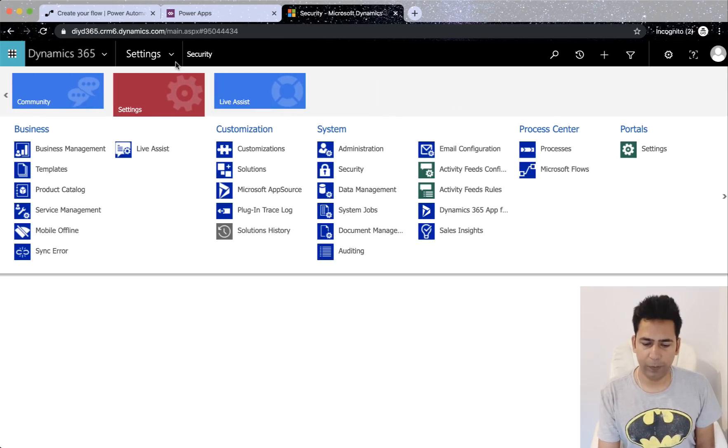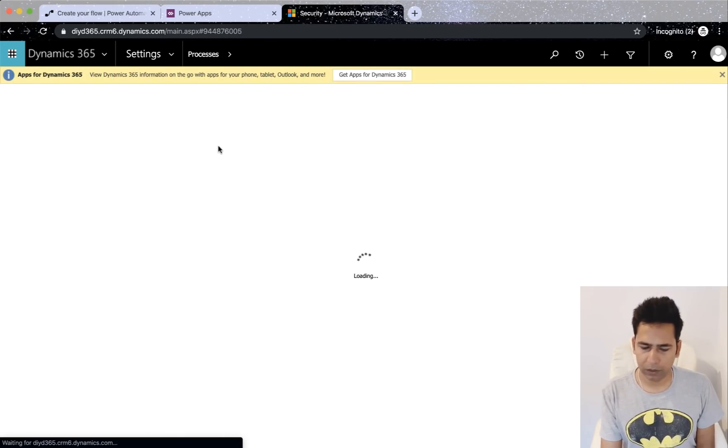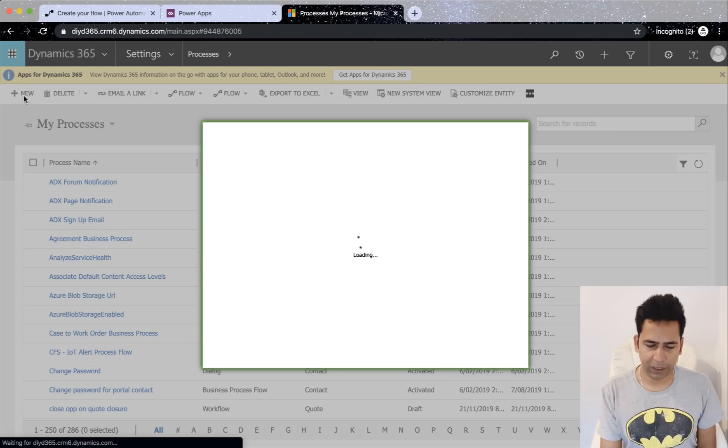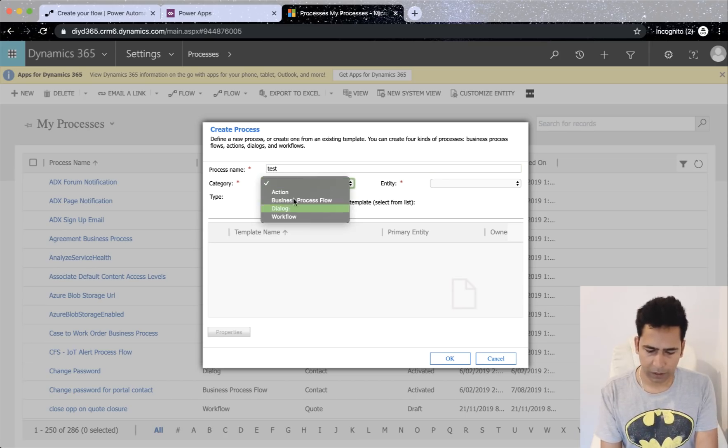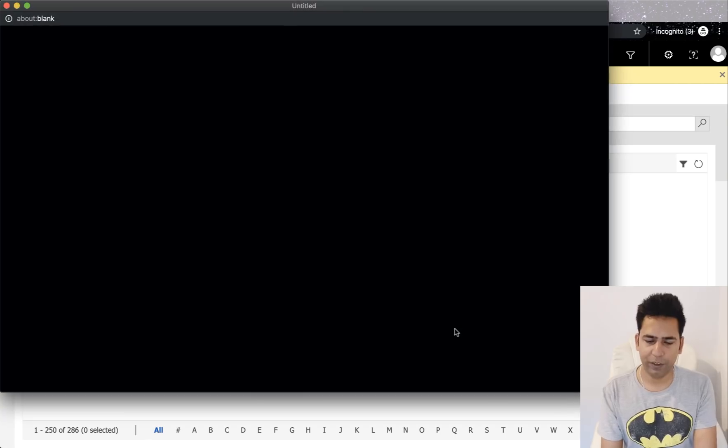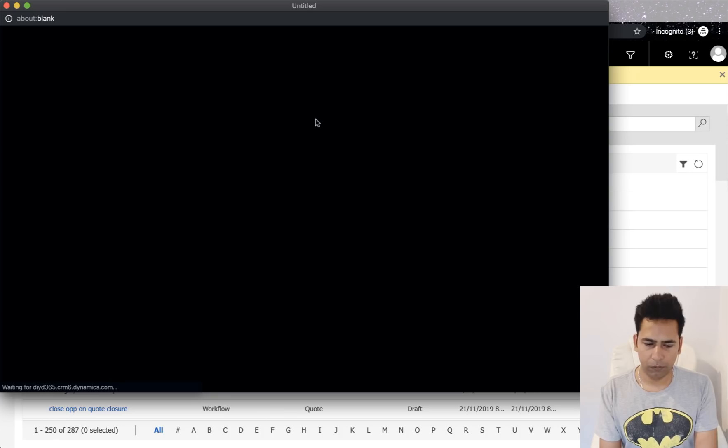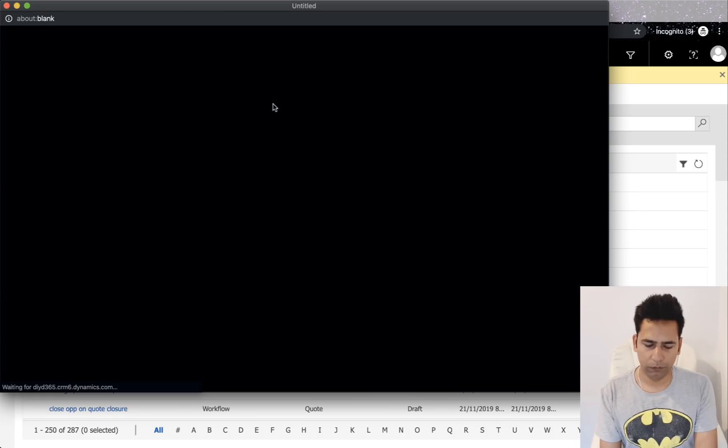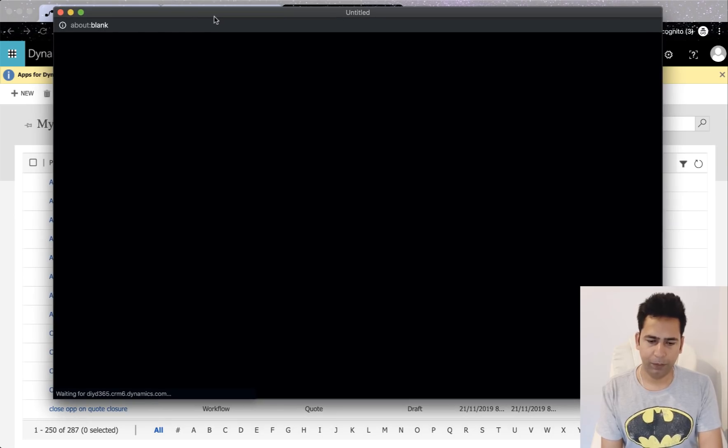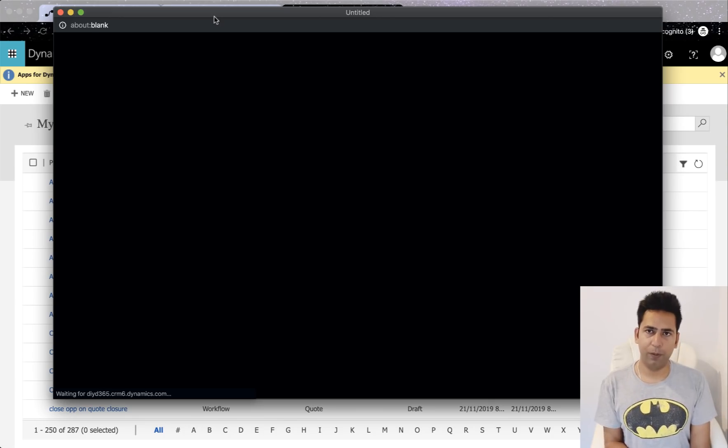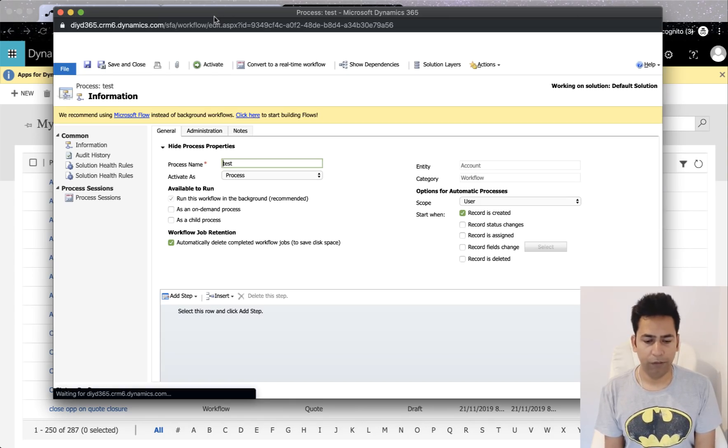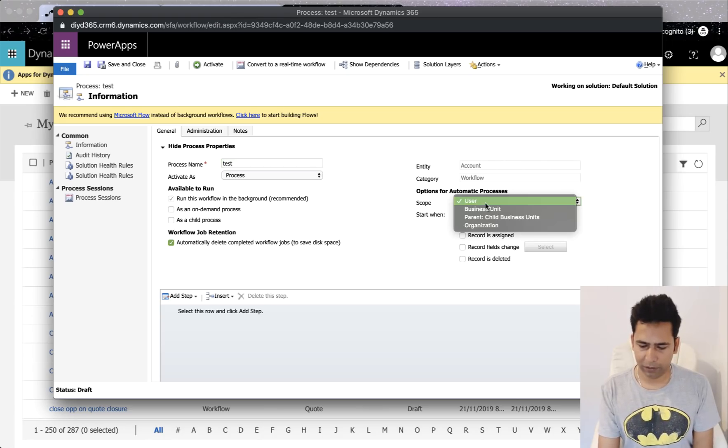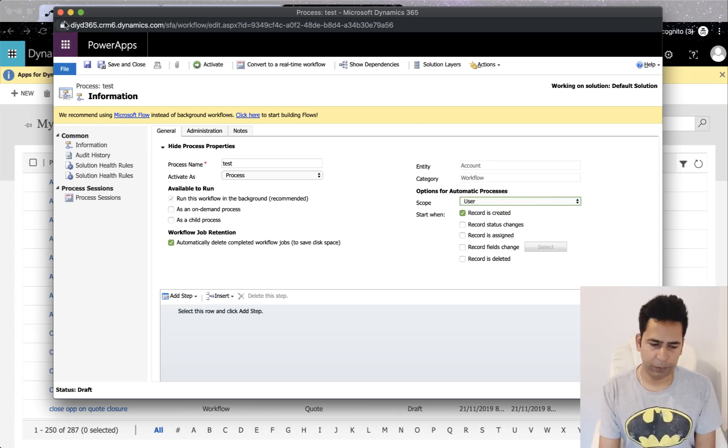But just now I thought it would be good if I can show you the native workflow screens here. So if I click on here, category workflow, entity account, and I click OK. Once I click OK, I'll have to define the scope of this workflow. So you can see scope here. It says user, business unit, parent-child organization. So that's the scope.